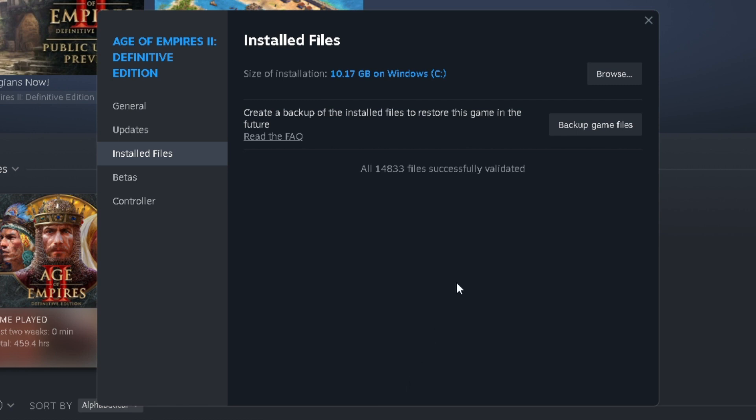If you do get an error saying like one of the files or a couple of them didn't validate, that is totally okay.